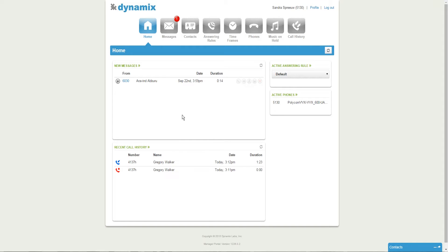First, you will have to log in to our platform and you will arrive at the home screen. That is where we are right now. For your voicemail settings, please click on the messages tab.